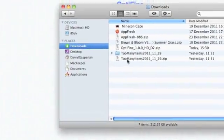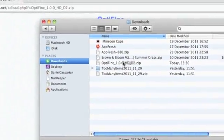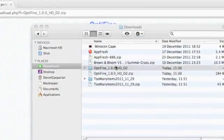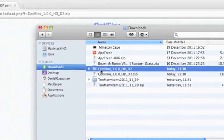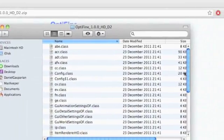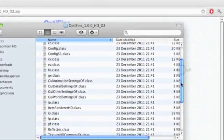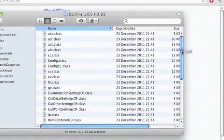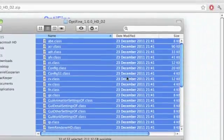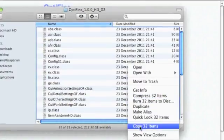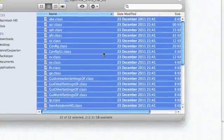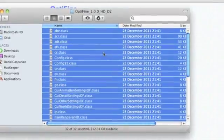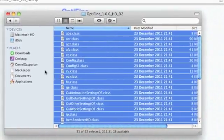You see this OptiFine.zip file - double click that. You'll get an OptiFine folder. If we go into this OptiFine folder and scroll down, you'll see there are many files in here. What you want to do is press Command+A to select all of them and copy all the items, however many there are depending on which version of OptiFine you're installing.